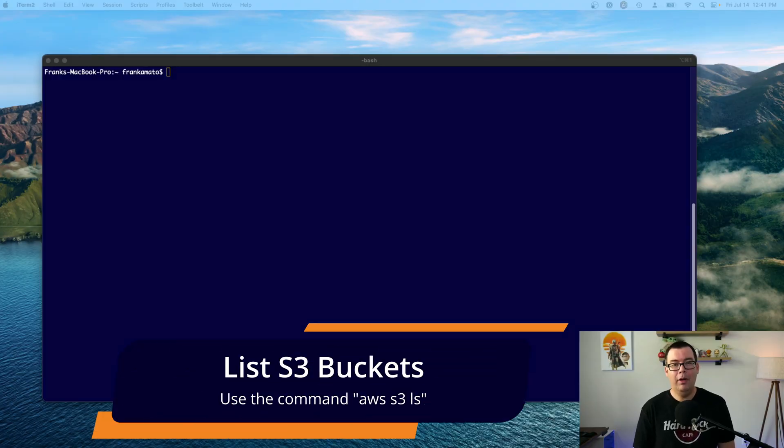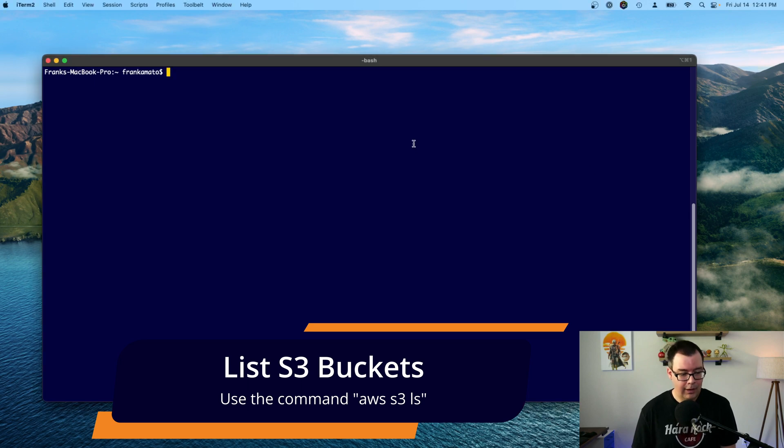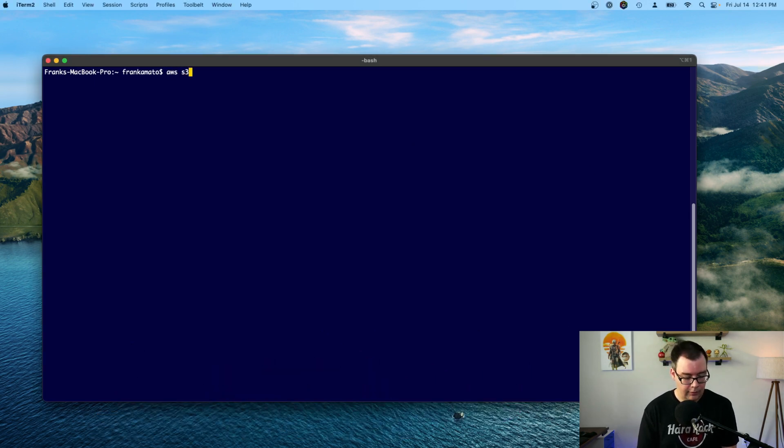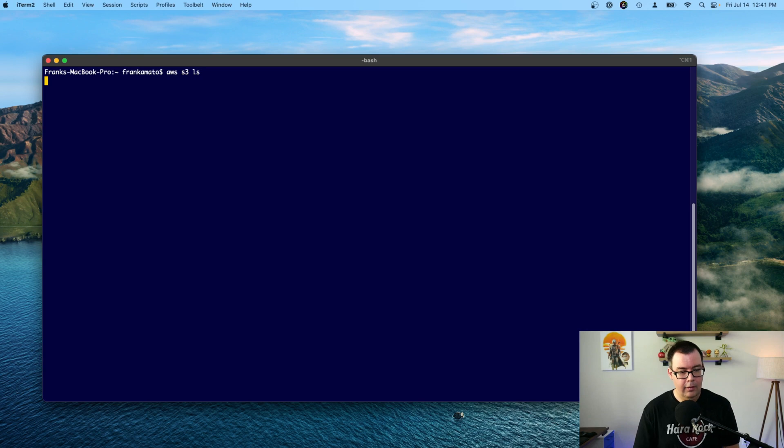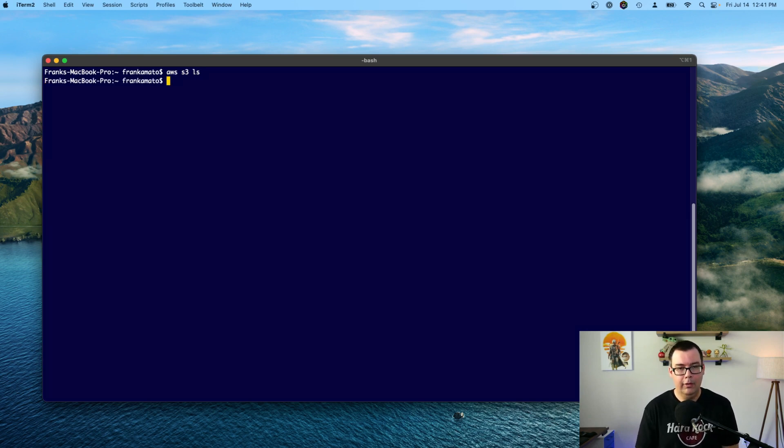First off, I'm going to run a command to see all my existing S3 buckets. So to do this, we're just going to go ahead and type AWS S3 LS. Hit enter. And as you can see here, I don't have any S3 buckets. So let's go ahead and create one, shall we?